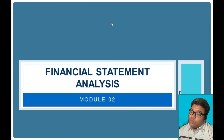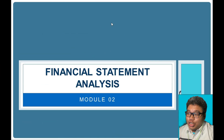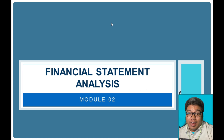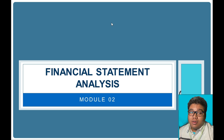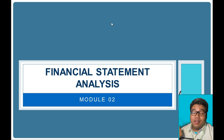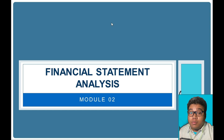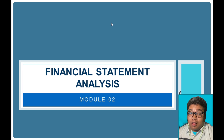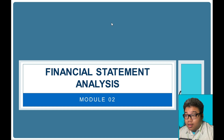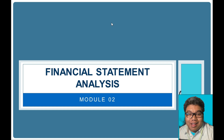Hello. This will be our discussion for our next module, which is Financial Statement Analysis. In this module, we will be discussing the basics of financial statement analysis, along with some basic problems. We will have another video for more examples on this topic.